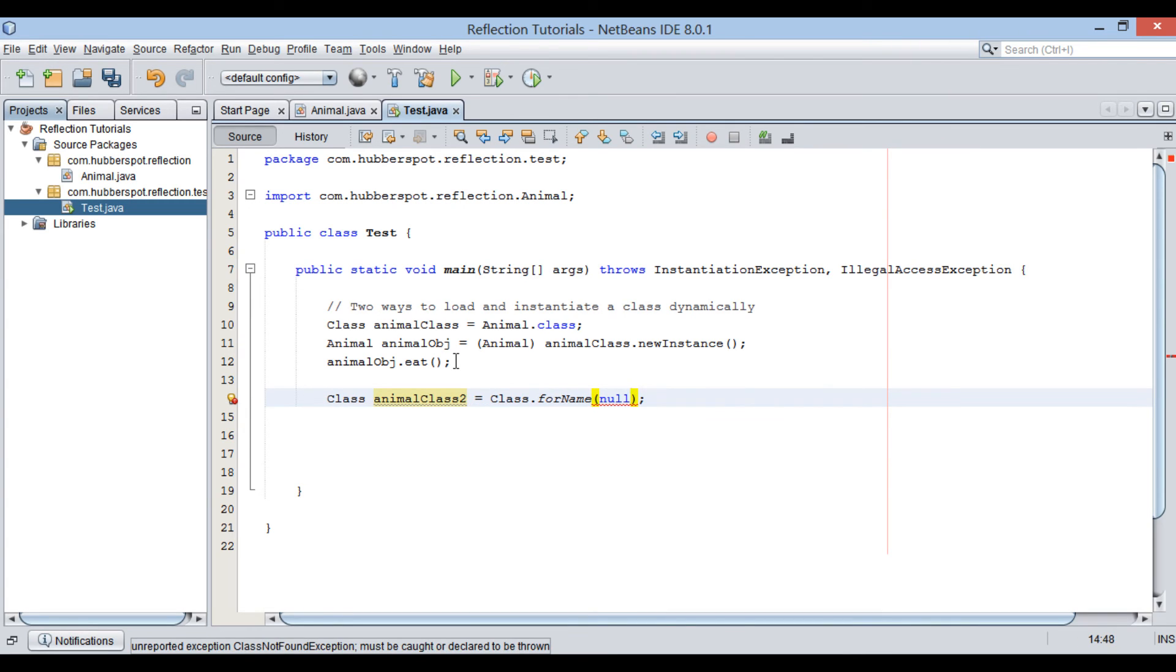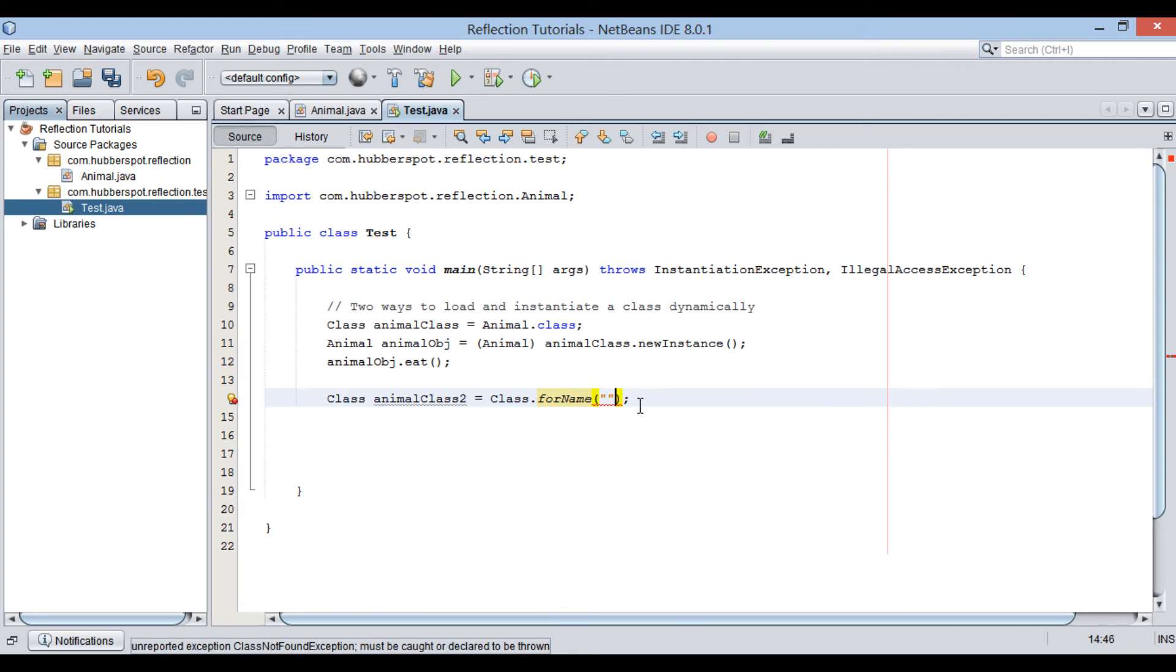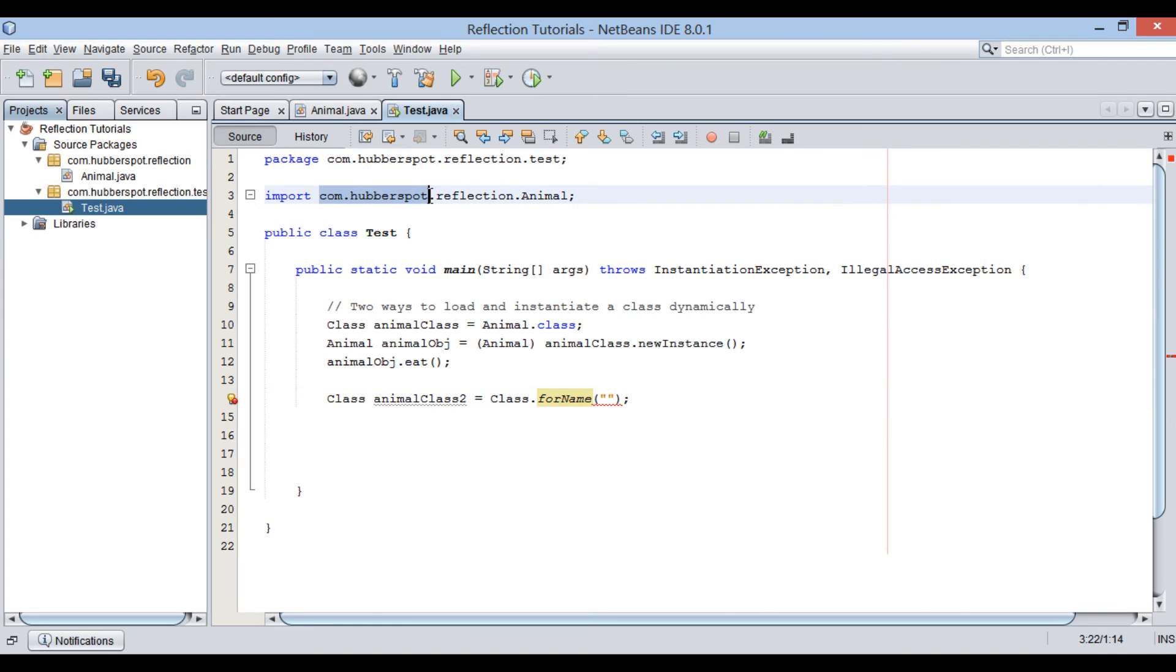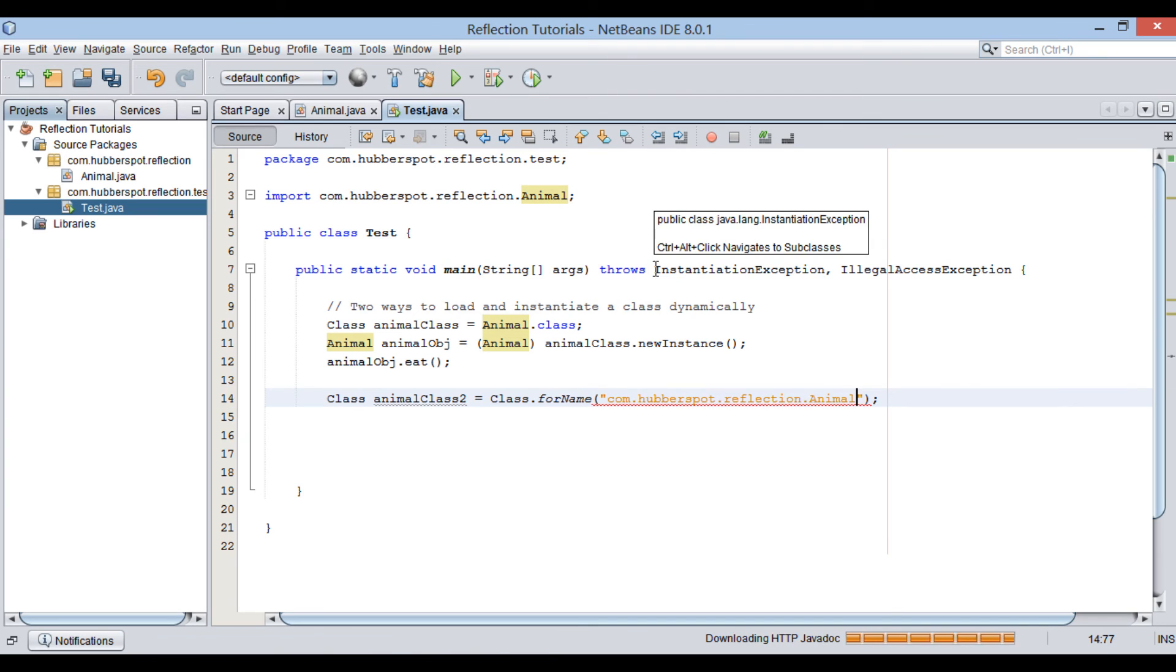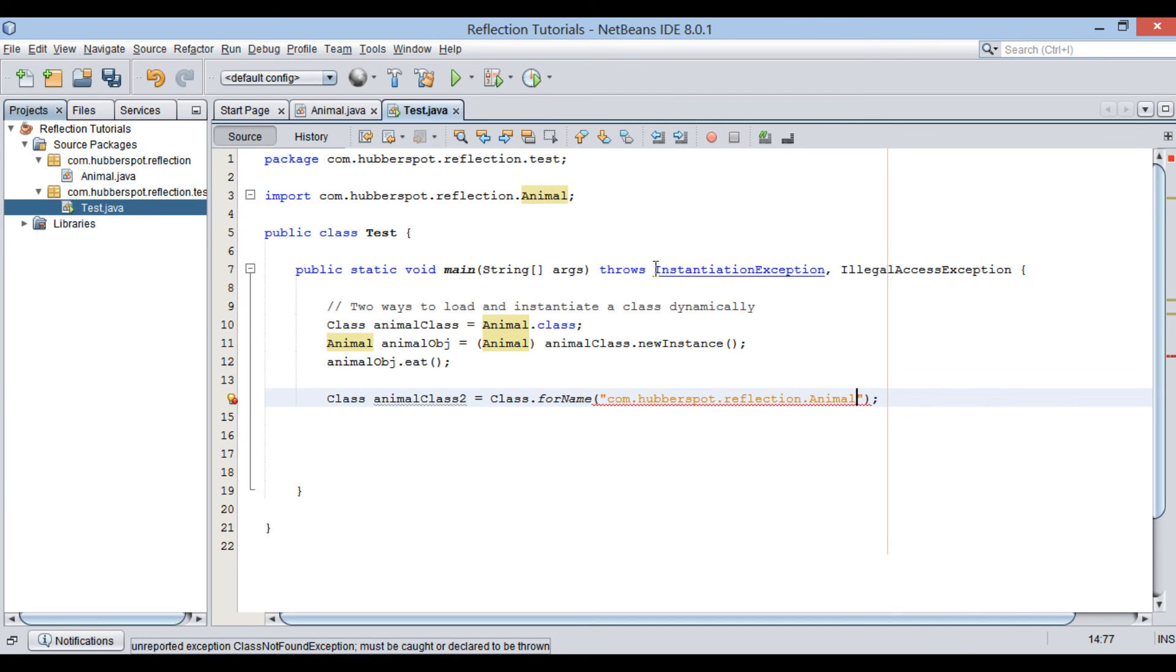It returns the class object associated with the class or interface with the given string name. Here, string provided to this method is fully qualified class name as com.hubberspot.reflection.animal. It returns back instance of class class.